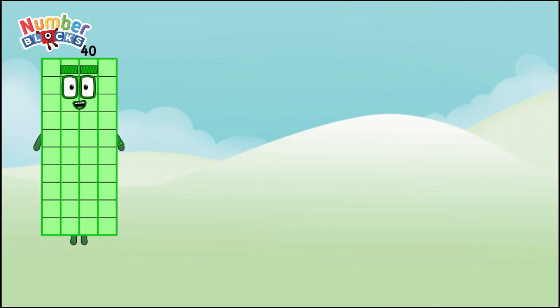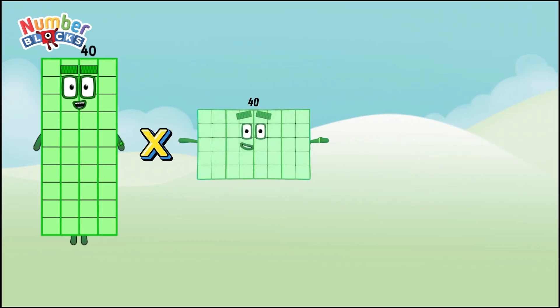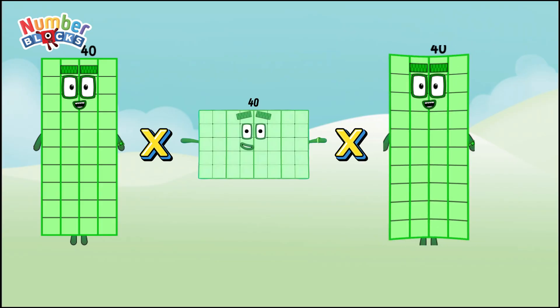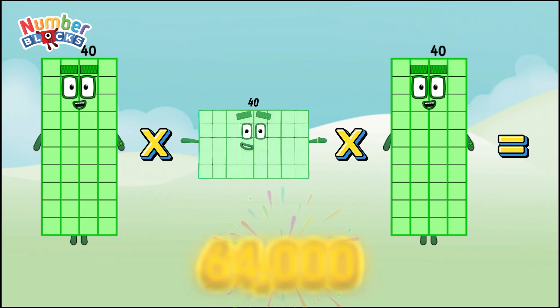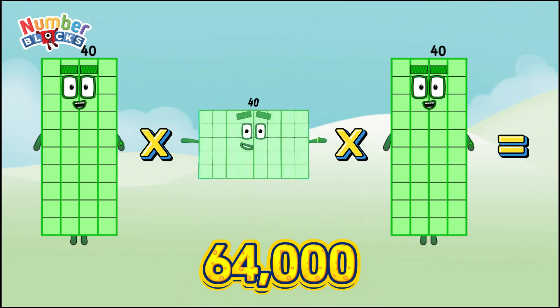Forty times forty times forty equals sixty-four thousand.